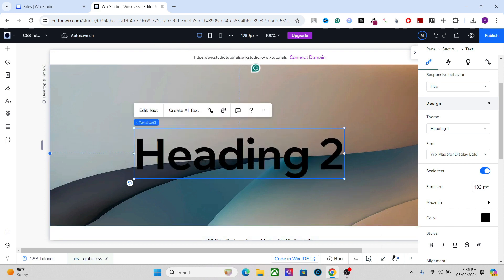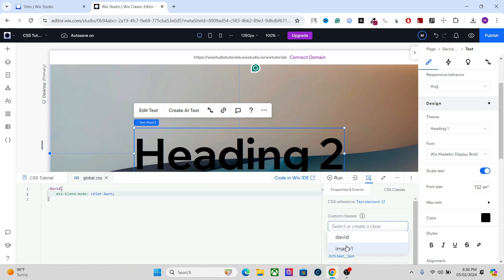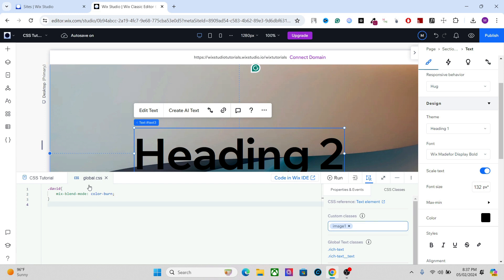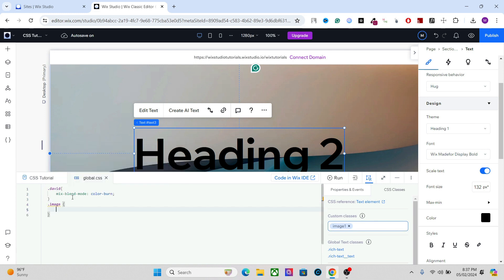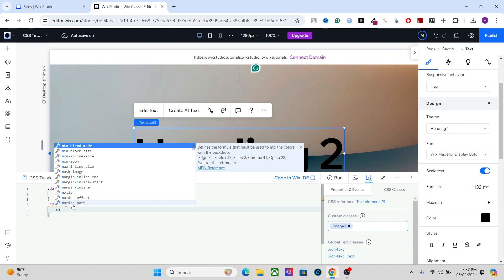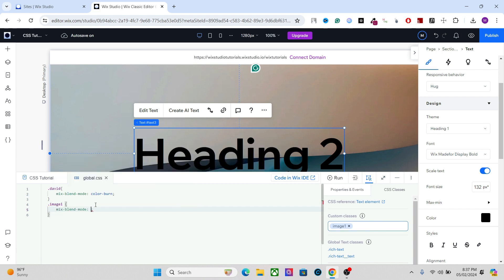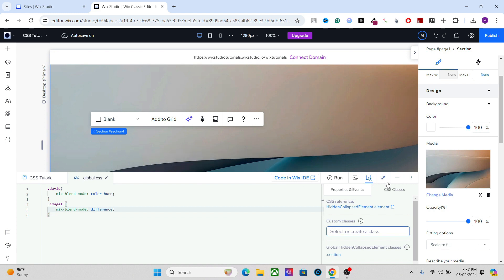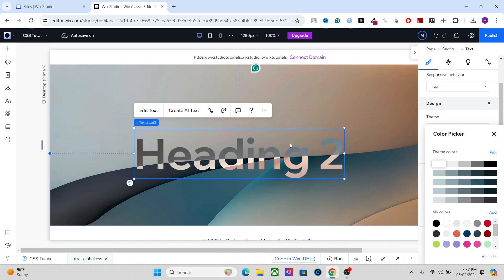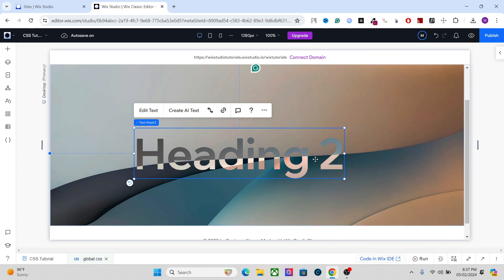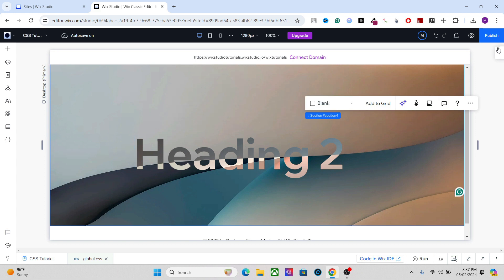Now let's apply a blending mode to this text. I'm going to use another CSS class — let's set this one 'image-one' — and apply a simple blending mode to this text. You have to set the name like this and here you can write your CSS code. Let's add the mix-blend-mode — this time we are going to add 'difference'. Change the color of the text to white and you will find that this has a really cool effect on the text.